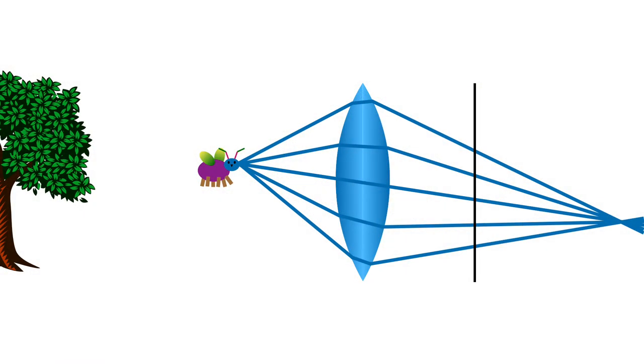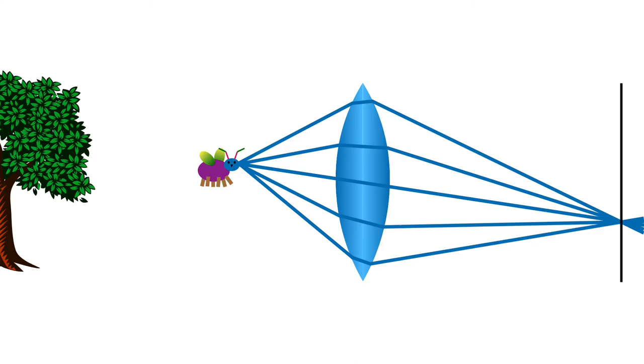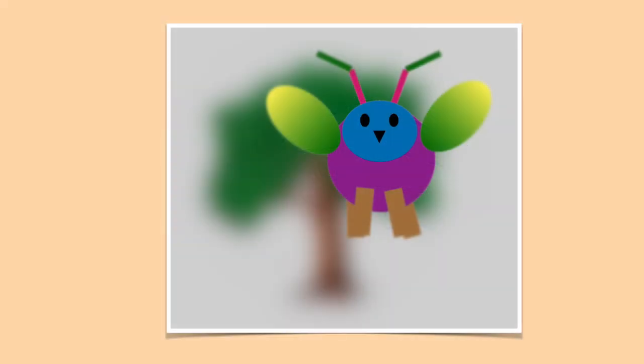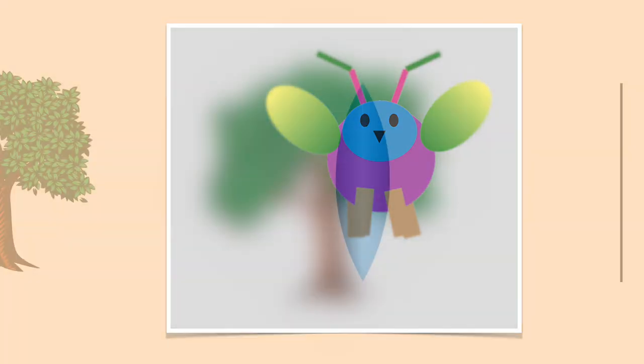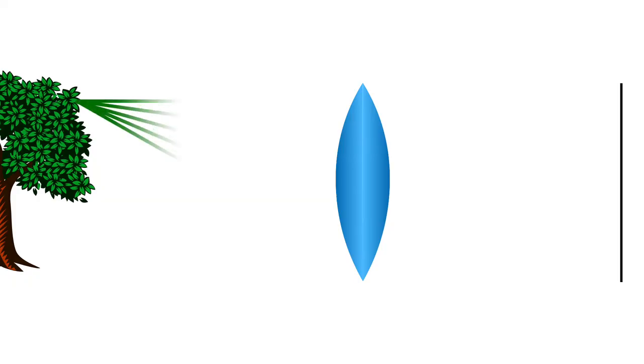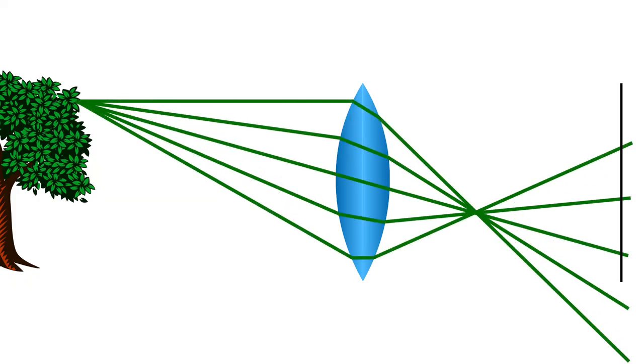How do we get a clear image of the bug? Let's try moving the image plane back to where the rays converge. This works. We now get a nice sharp image of the bug. Well, at least the bug's head. Its back is still a bit out of focus. And you can see that the tree is really blurred out. The rays from the tree converge pretty far in front of the image plane.